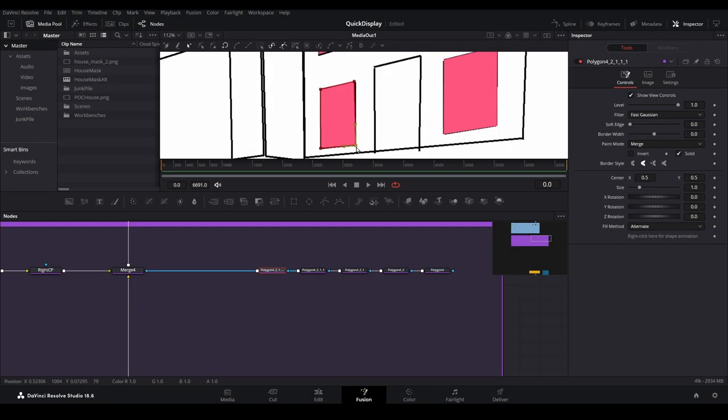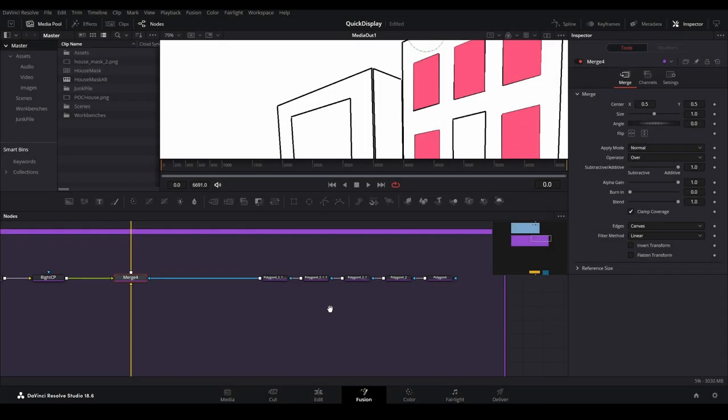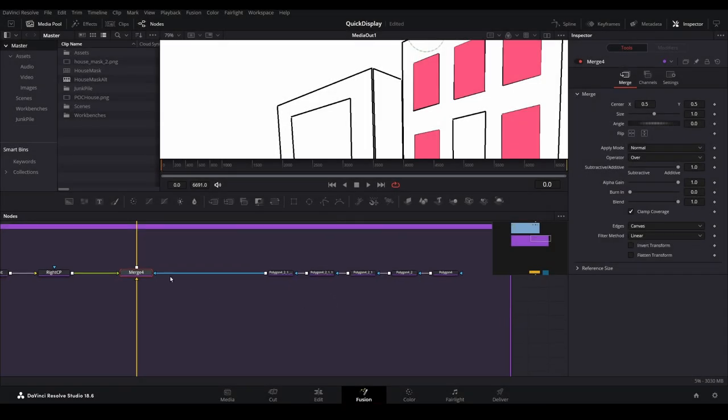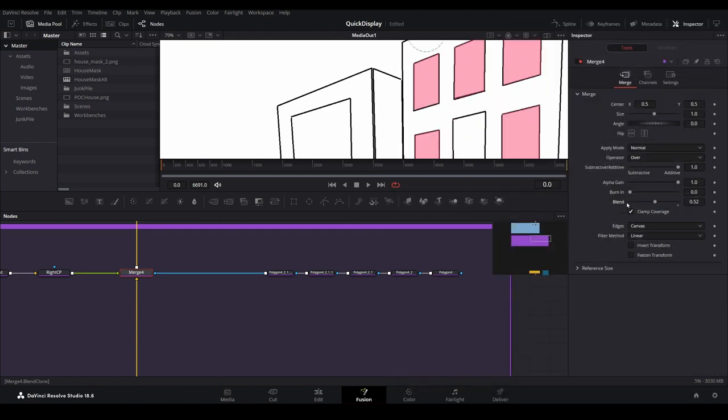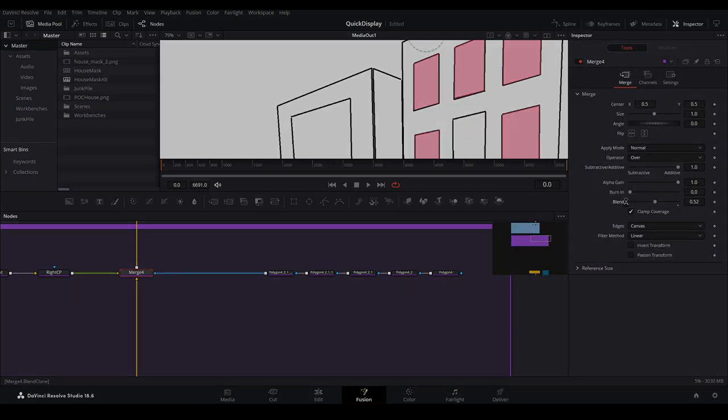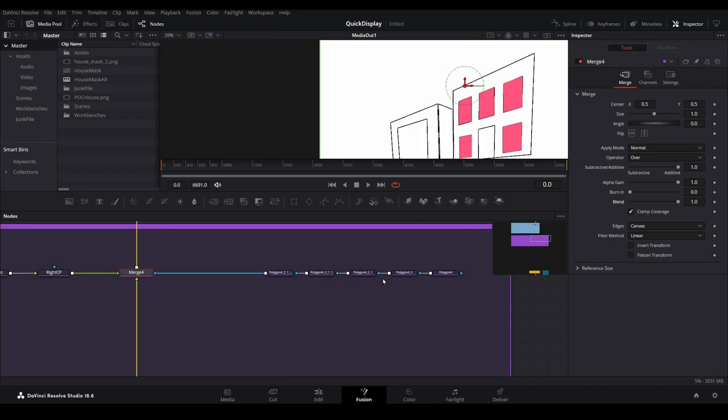Continue along until you have each window covered. If you want to check for any adjustments that might need to be made, you can reduce the blend value of the merge node connecting the limb to the trunk. This will allow you to see through it while maintaining some of the color.